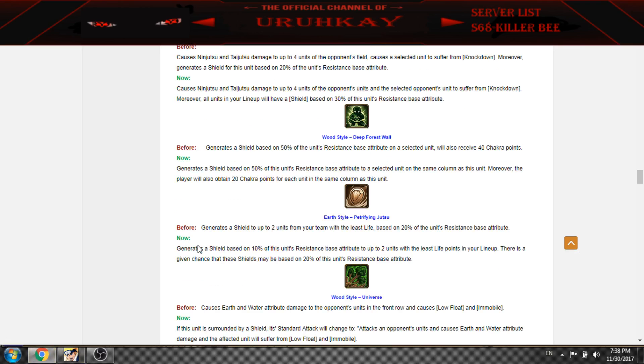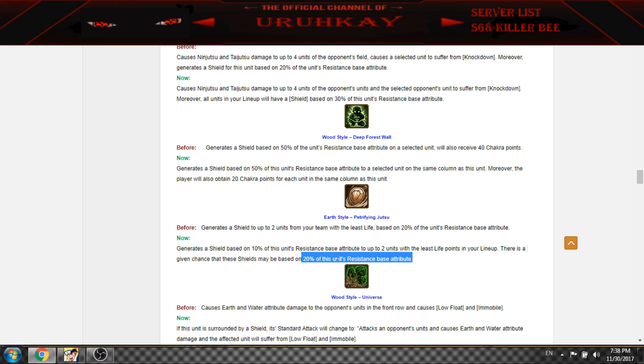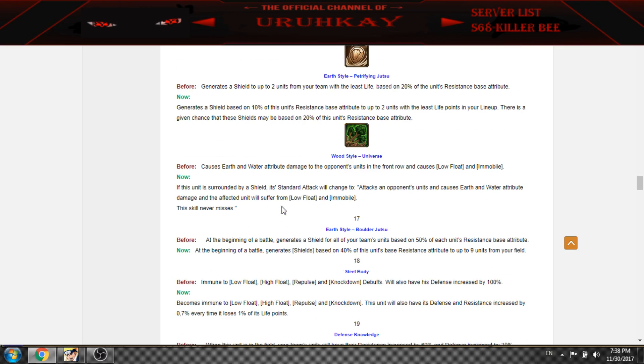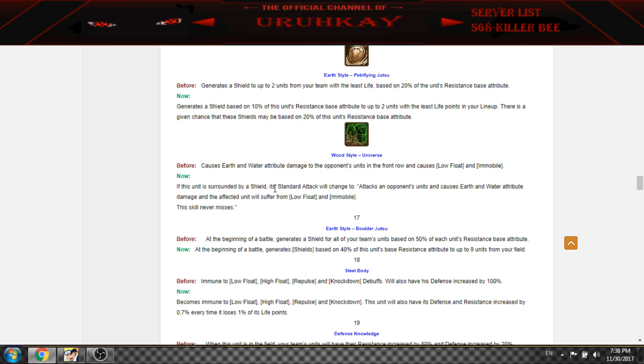This gives 10% shield now instead of 20, but there's a chance to give 20%.